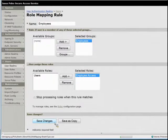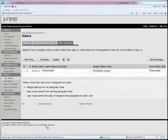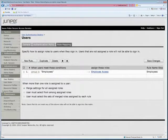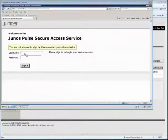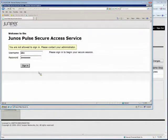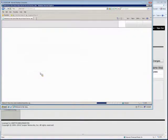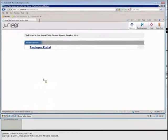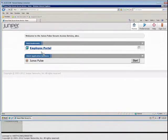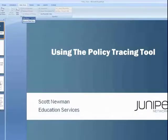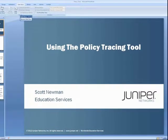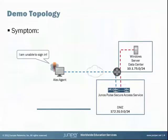Now I save my changes and let's try one more time. I sign in with Alex — and we're in. Now it worked. I've got my applications, my bookmarks, everything that I would want. This is a relatively simple example of how you can use the policy trace for configuration troubleshooting.